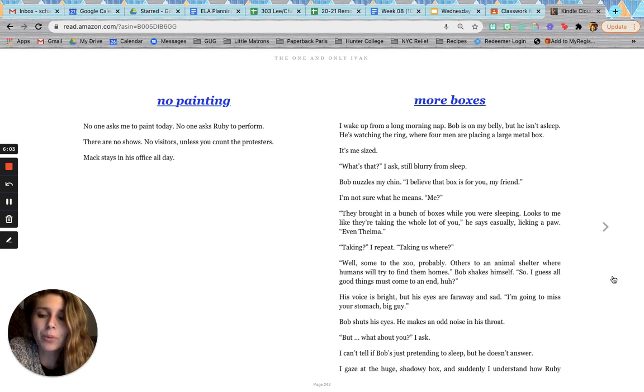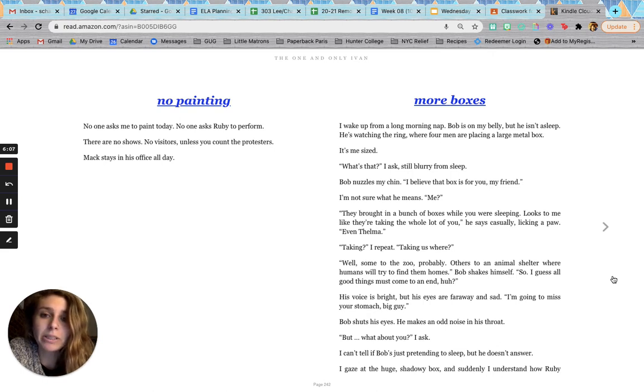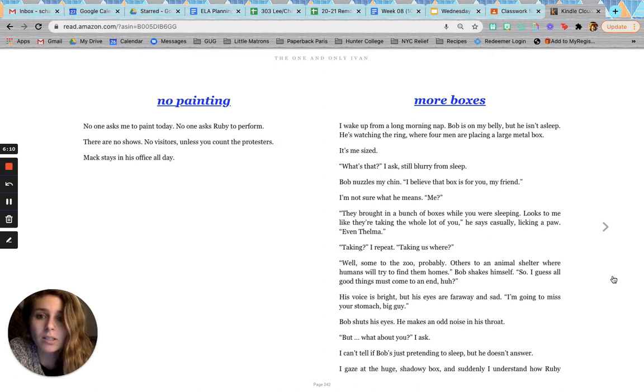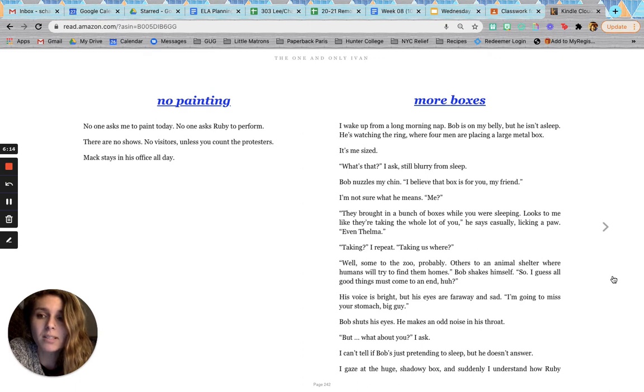No painting. No one asks me to paint today. No one asks Ruby to perform. There are no shows. No visitors, unless you count the protesters. Max stays in his office all day.